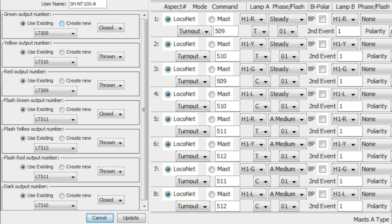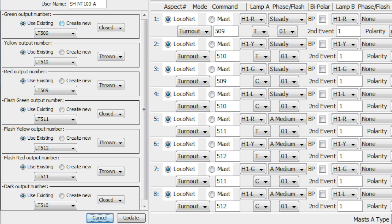So if we notice underneath the steady or A medium we have the number 01. That corresponds to the mast number. So in the tab Masts A is usually all mast 1. You can actually adjust that. I'll show you an example of that later. And then everything else, starting at lamp B and over, is just set to none.